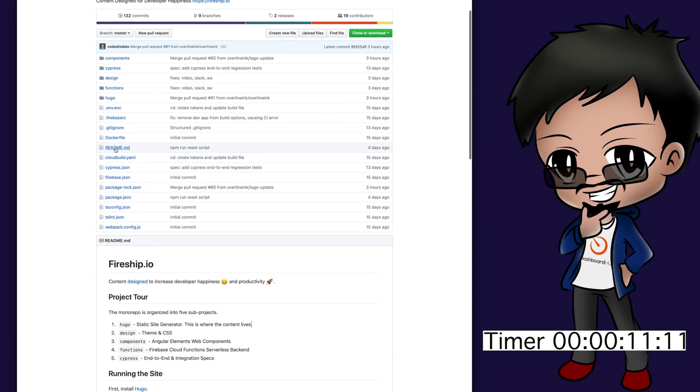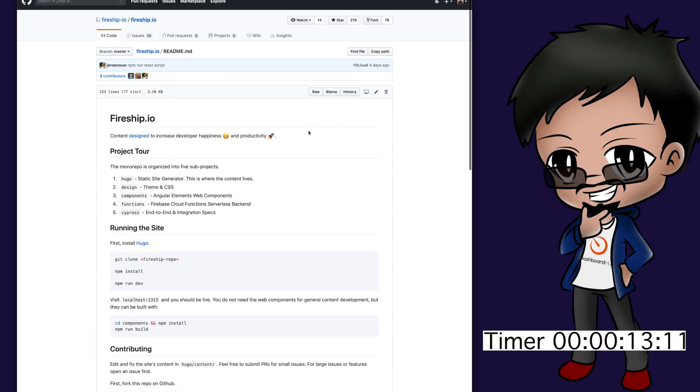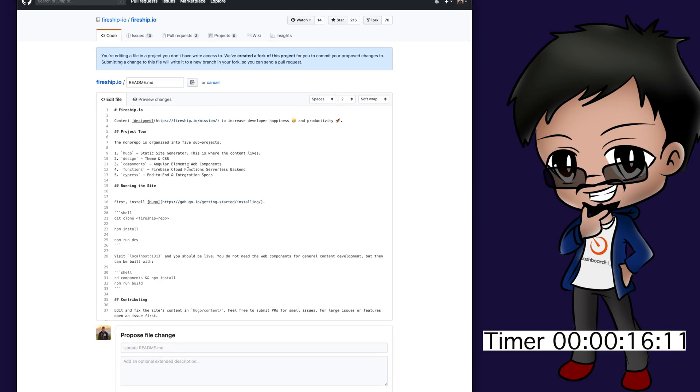You go to the file that you want to edit. You hit the edit button and then we can make the change.